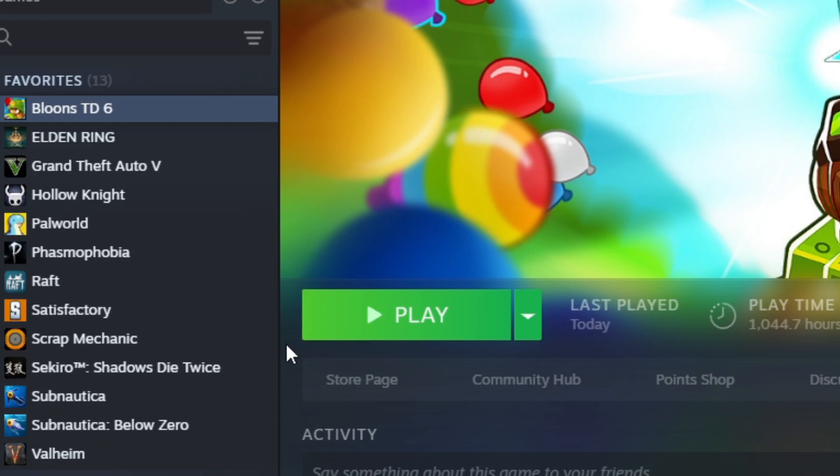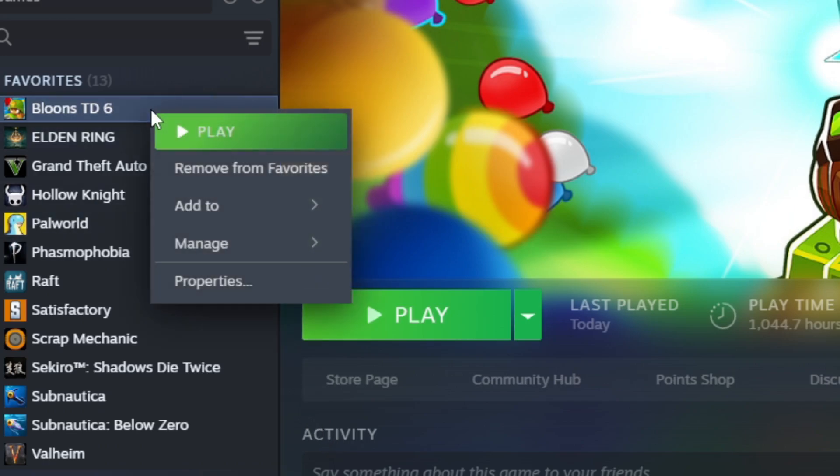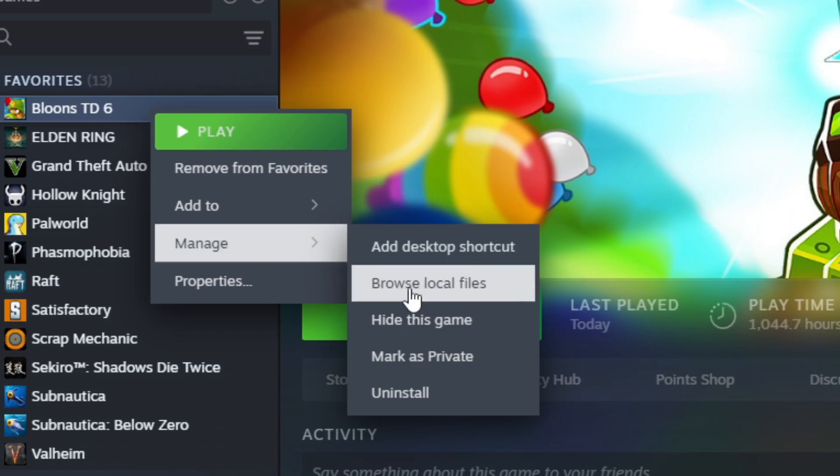Now we need to get to the Bloons TD 6 files, so what you want to do is right click on Bloons TD 6, manage, and browse local files.